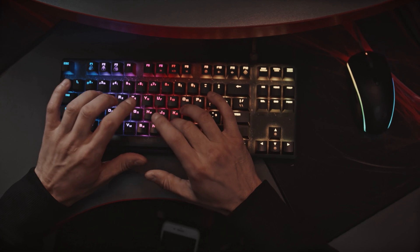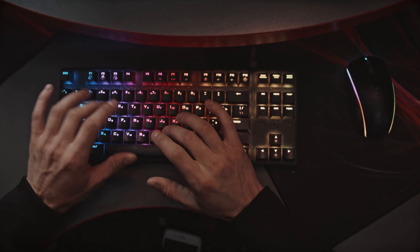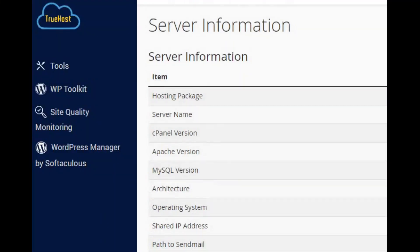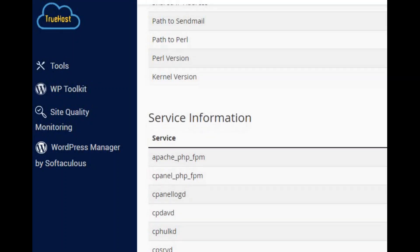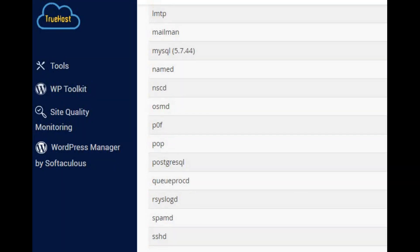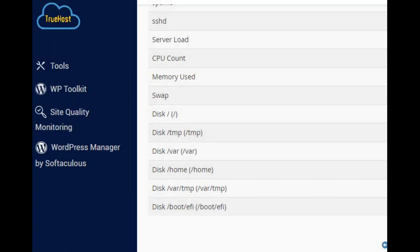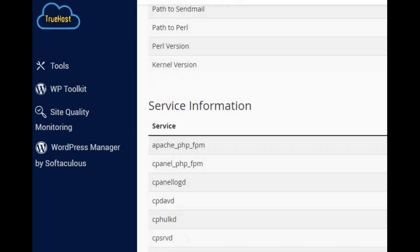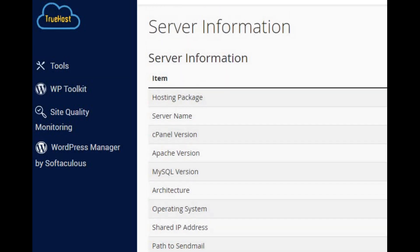Now, let's look at how to troubleshoot cPanel email not sending issues. First, check server settings. Verify your SMTP server status and settings and review server logs for error messages.